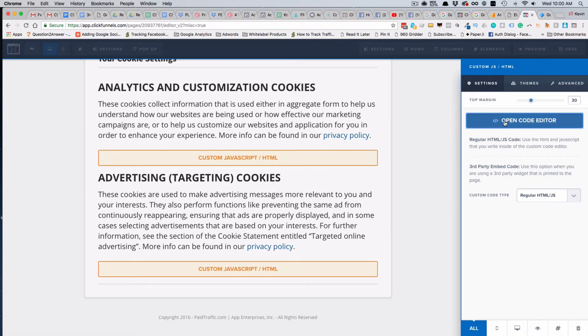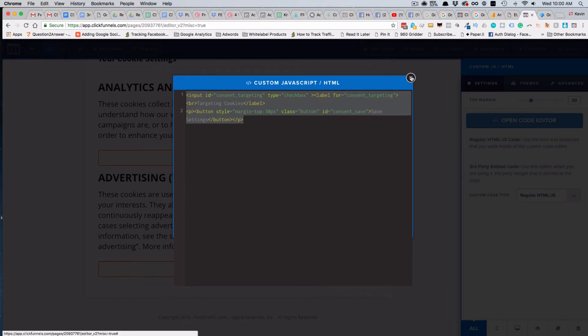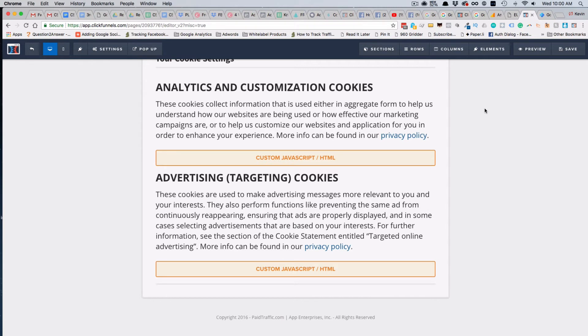That's basically it. Whenever this page loads as Google Tag Manager loads, it populates these checkboxes based on what is saved on that person's machine. If they modify them and click Save to save their settings, it then removes the bar from showing up and also updates those settings.